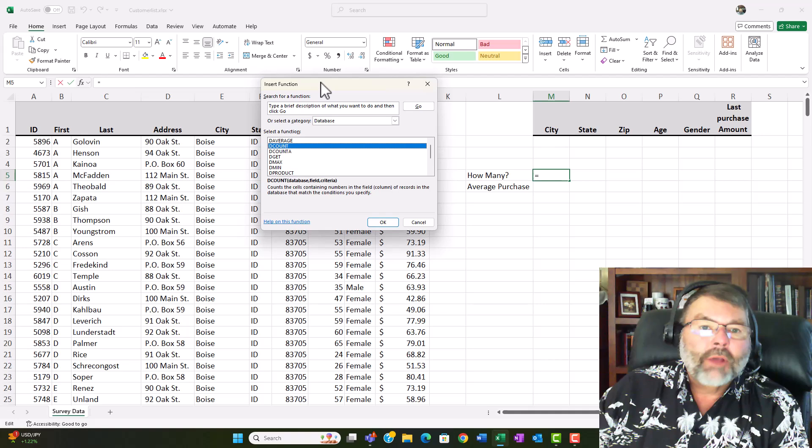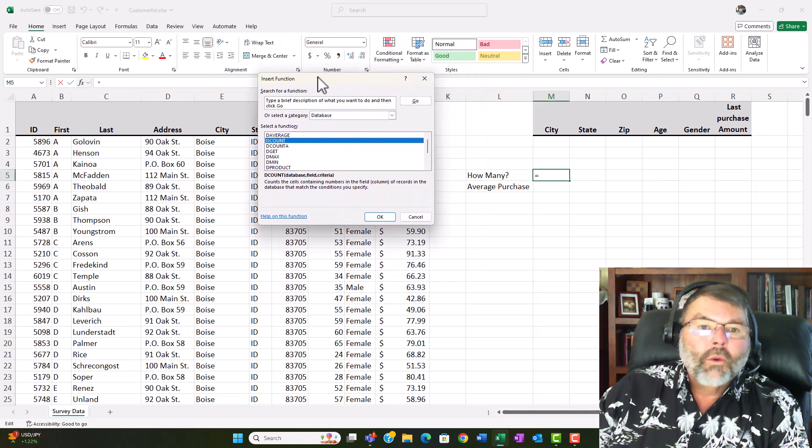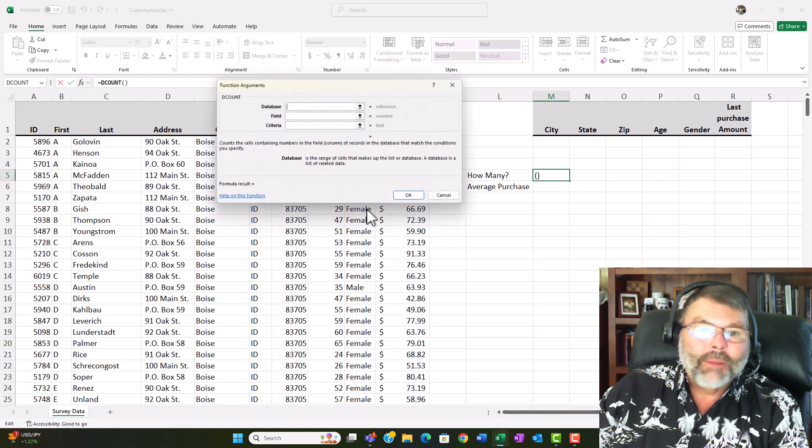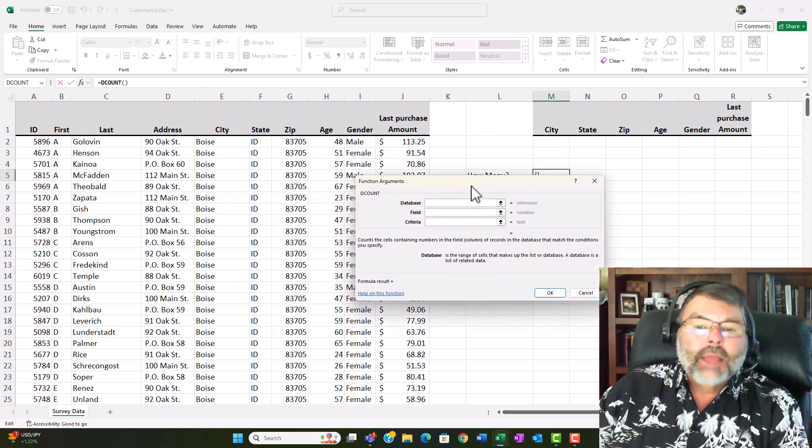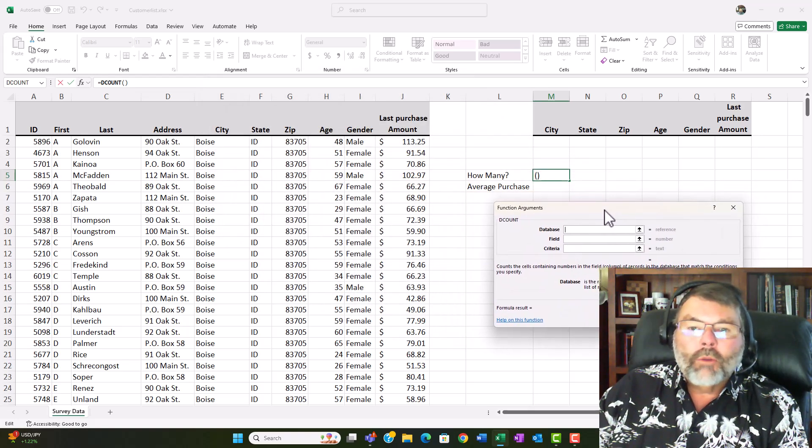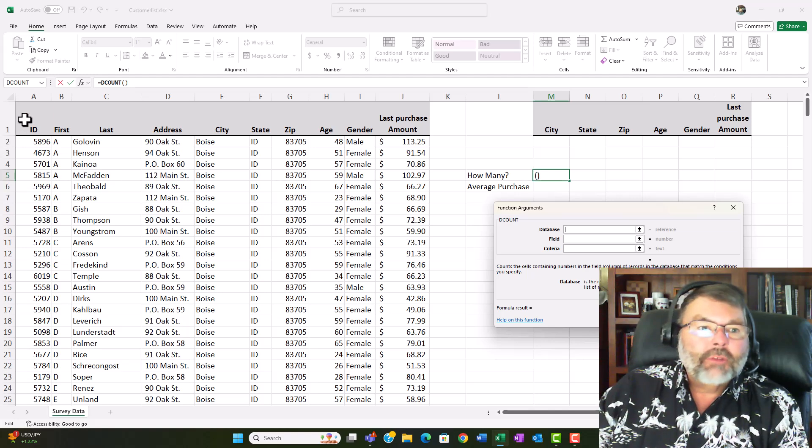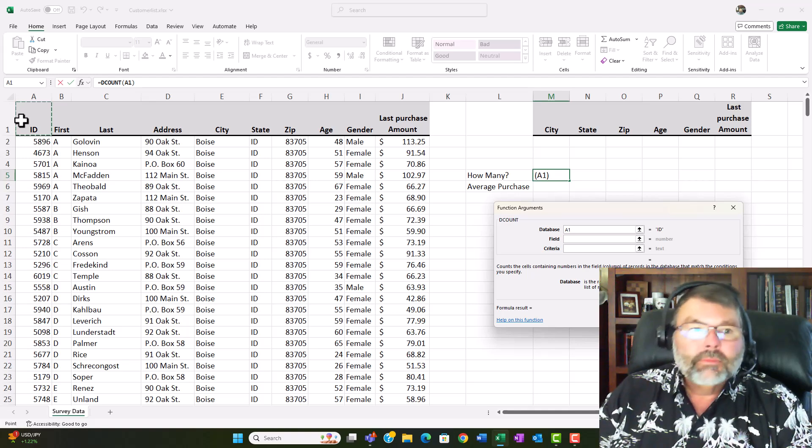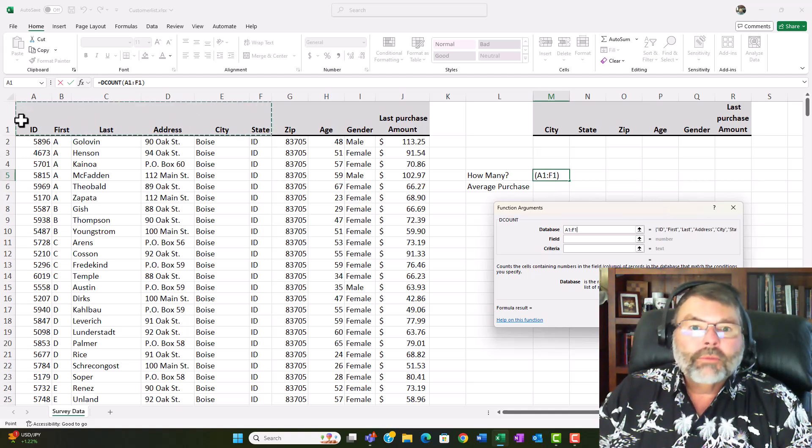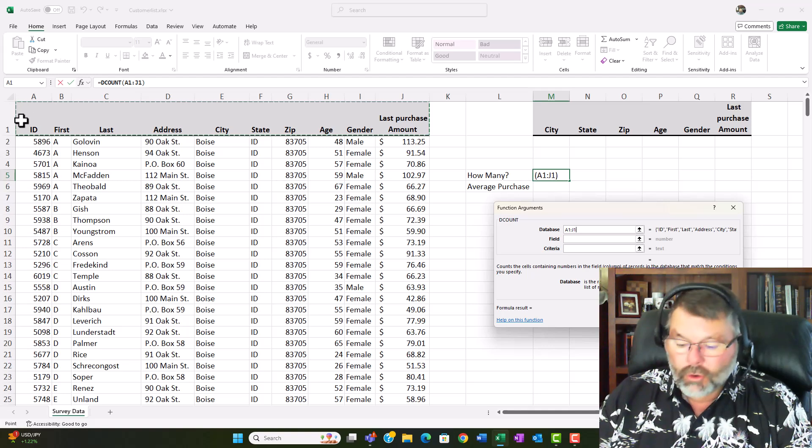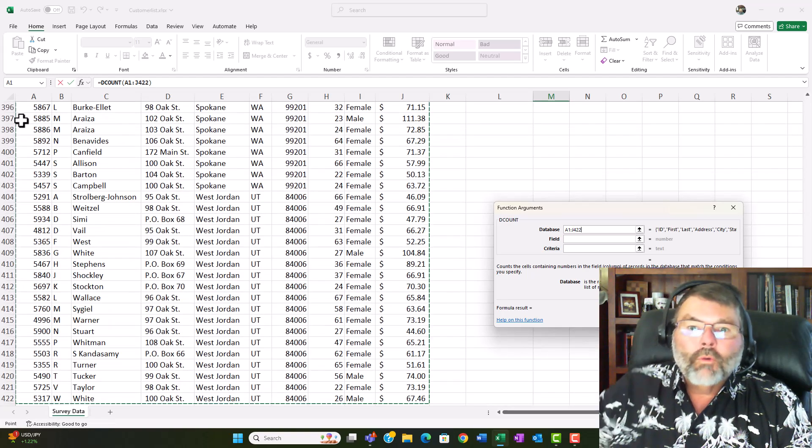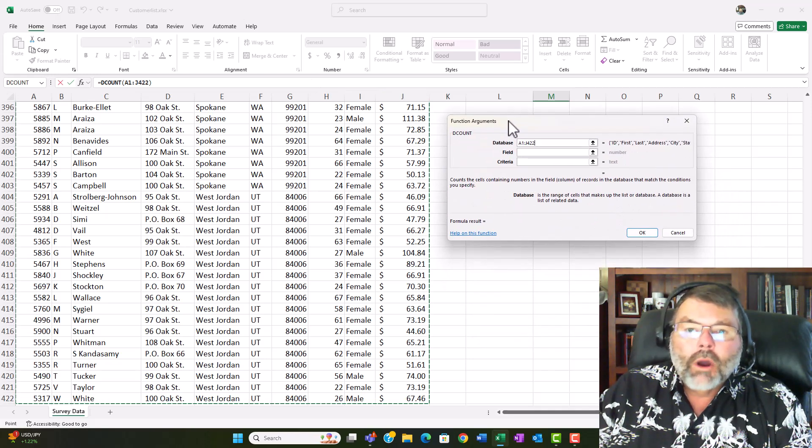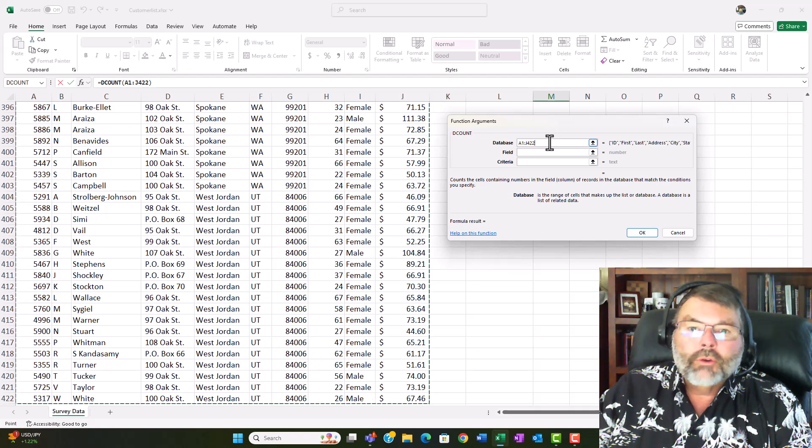I want the DCOUNT. Now one of the other advantages especially as you're learning when you are using this is it kind of gives you a helper to know how the syntax goes it puts the commas in there for you and you don't have to worry about that. So I'll click OK and so now it wants to know where my database lies. Now my database starts at A1. It needs to include the field names. It's going to go over here till column J and it's going to go all the way down to row 422 and so my database area is A1 through J422.